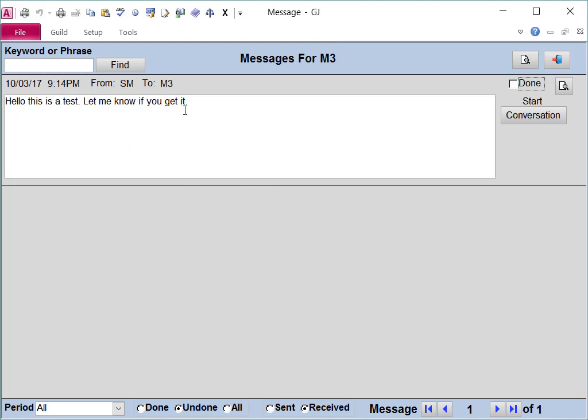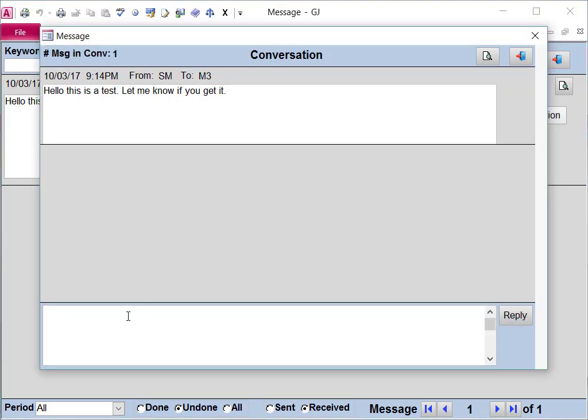There's the message. If I want to reply to that message, I can click Conversation and then type my message and hit Reply.